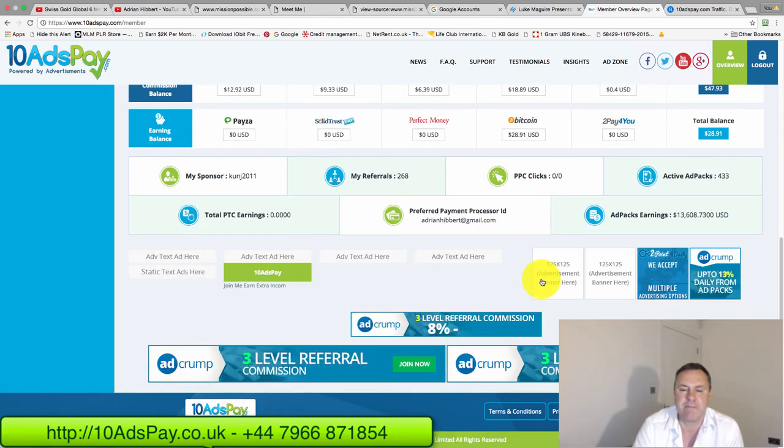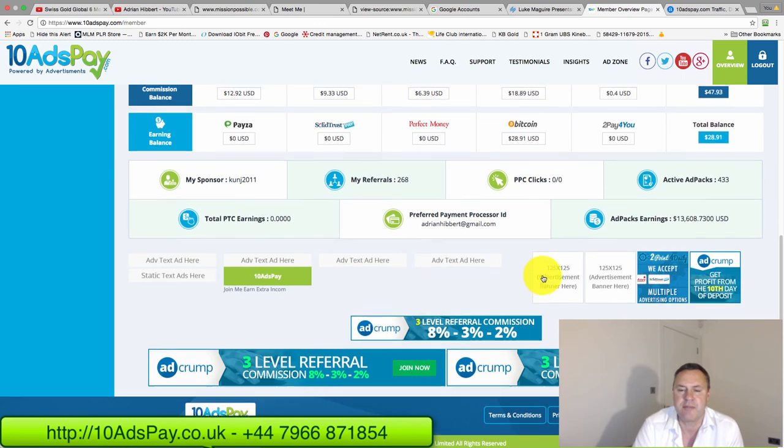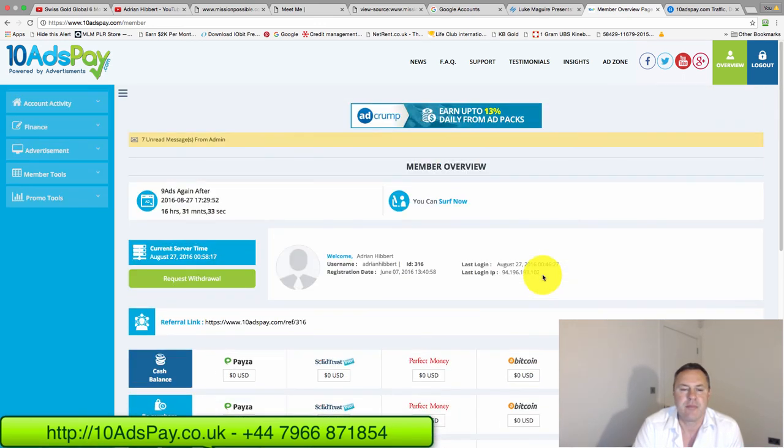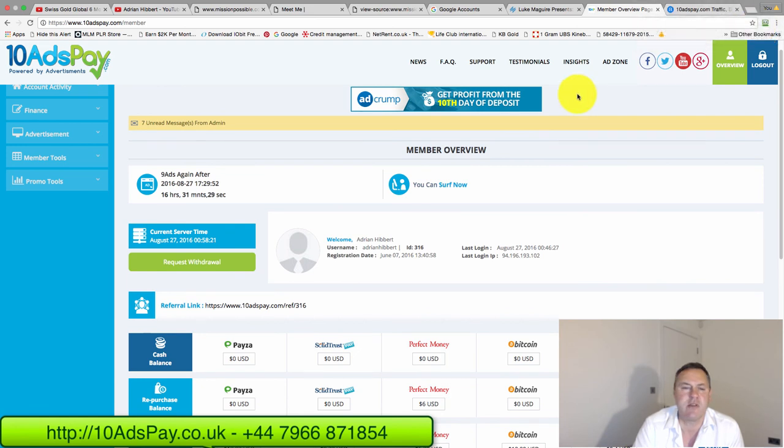And then yeah, just keep moving forward and put the effort in. So give me a ring, guys, if you need help. My number is 07966 871854. I'm in the UK.